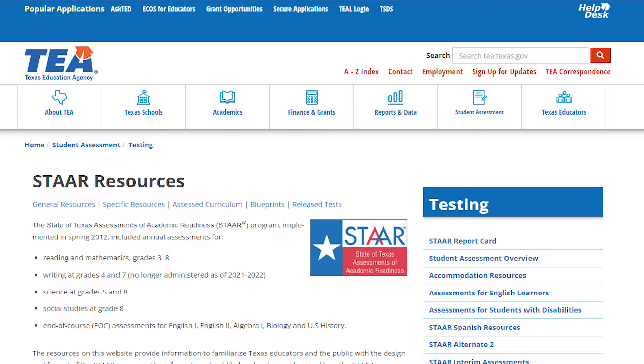Hi, I'm Anita from University Branch Library. In this video, I'm going to show you how to access information about STAAR testing.